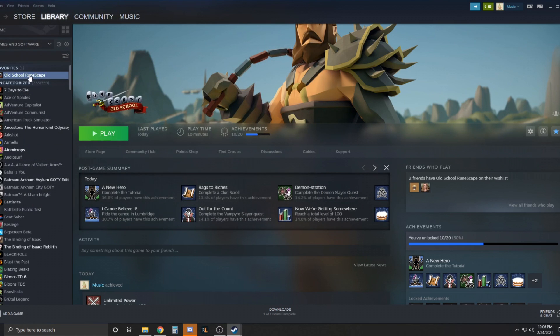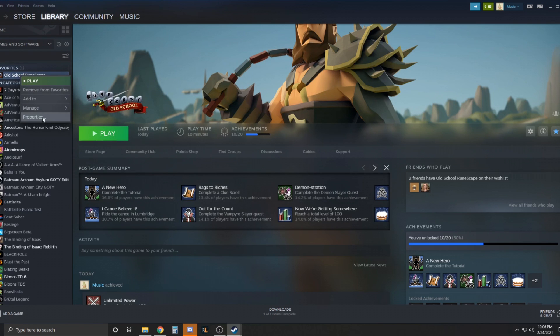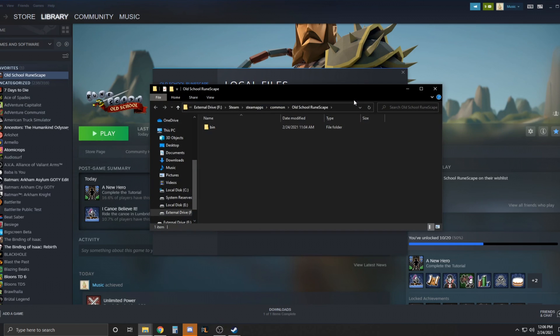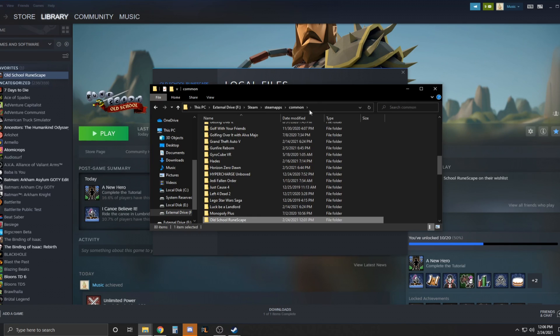So first just go to your Steam games here where OldSchool is installed. I have it favorited so it's just at the top. Just right click and go to properties. And then click local files and hit browse. This is going to bring up the directory where OldSchool RuneScape is installed.